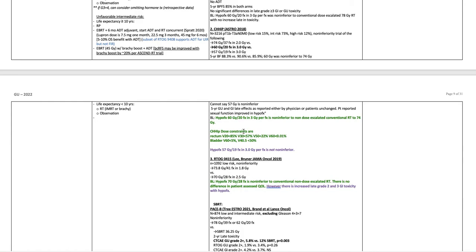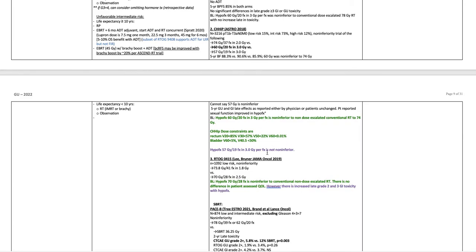Note that CHiP dose constraints are the rectum V20 less than 85%, rectum V30 less than 57%, rectum V50 less than 22%, rectum V60 less than 0.01%, bladder V60 less than 5%, bladder V40.5 less than 50%. Hypofractionated 57 Gy in 19 fractions at 3 Gy a fraction is not non-inferior.